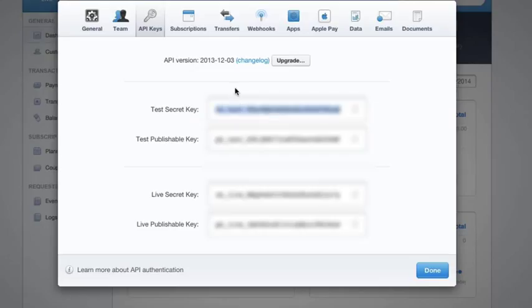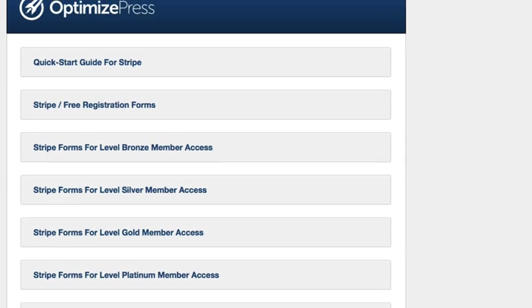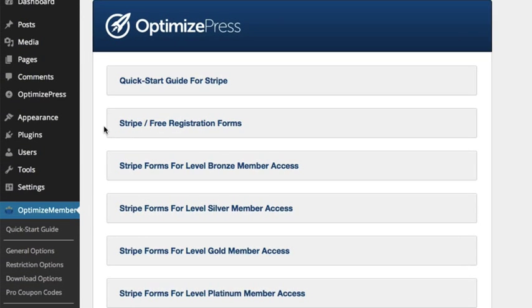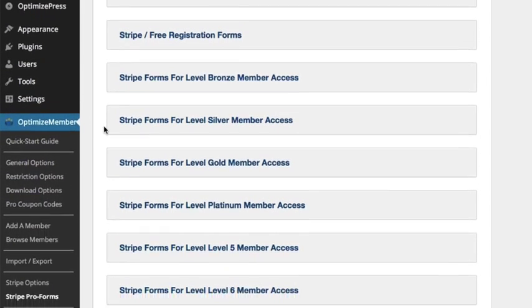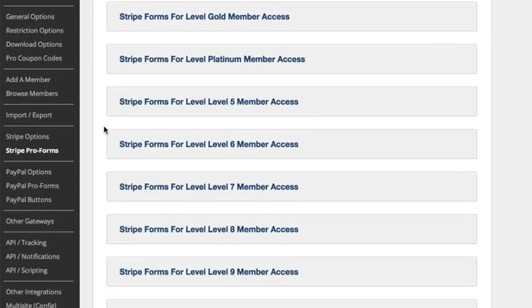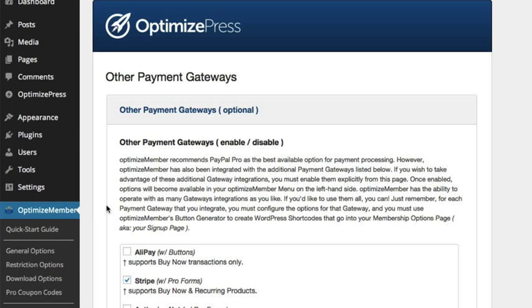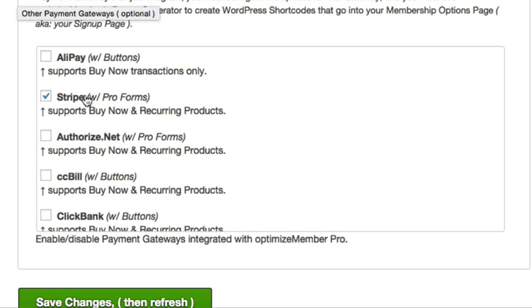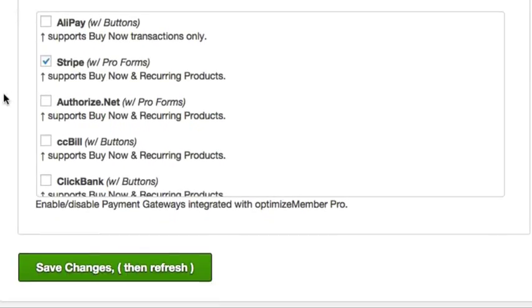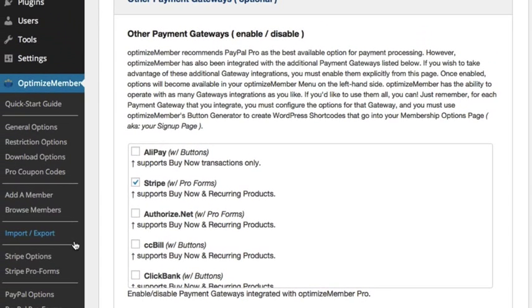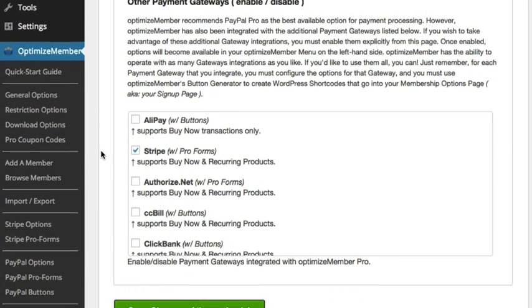I work in tabs so I can just jump back to my OptimizeMember screen. From here I want to navigate to Other Gateways if you don't already have Stripe enabled. You'll see the option for Stripe - make sure you tick that and click Save Changes.